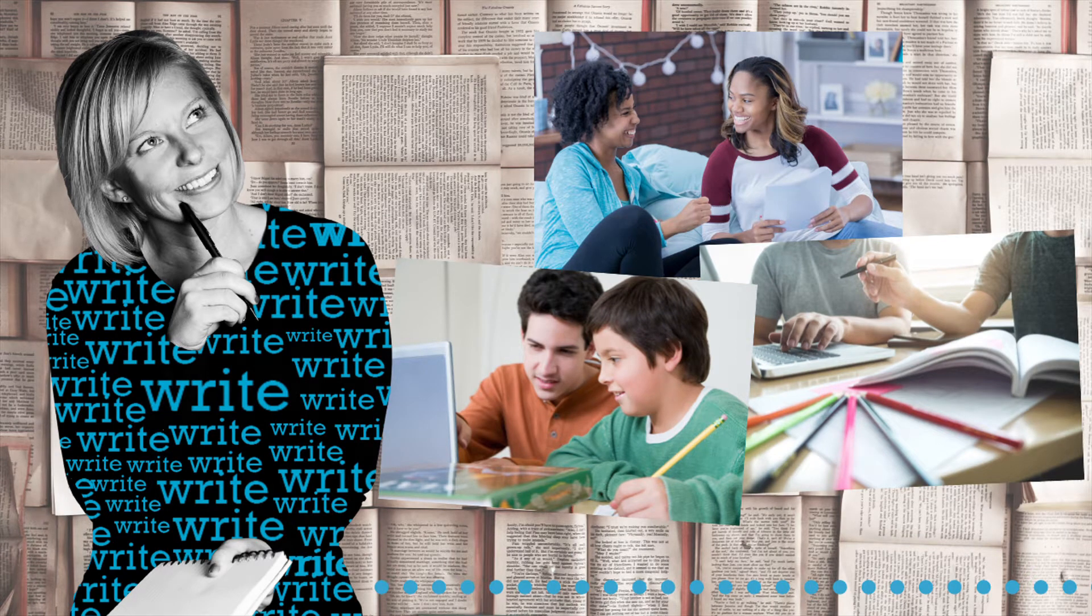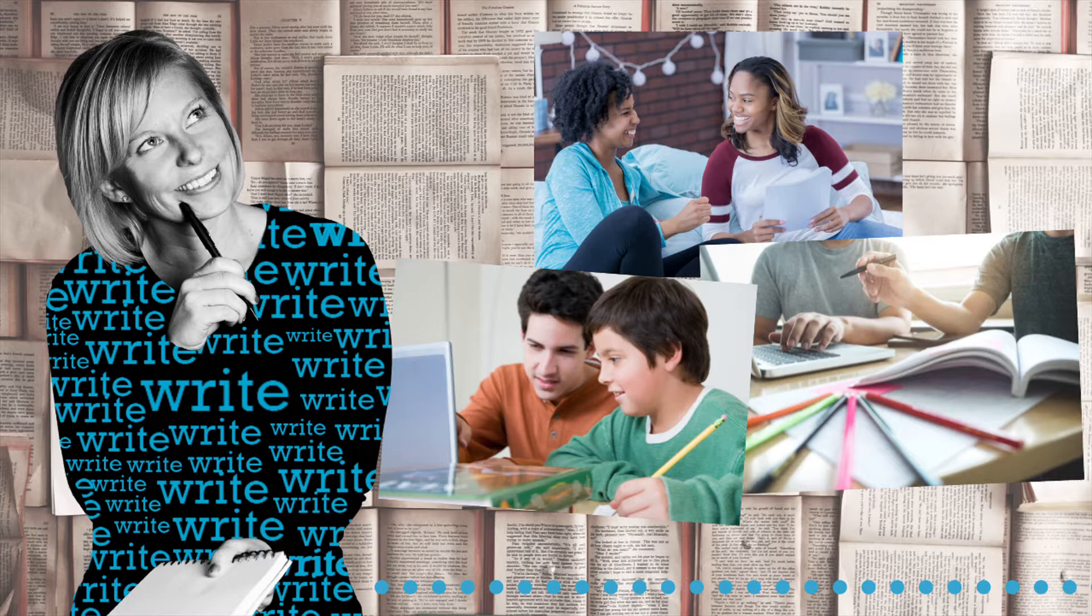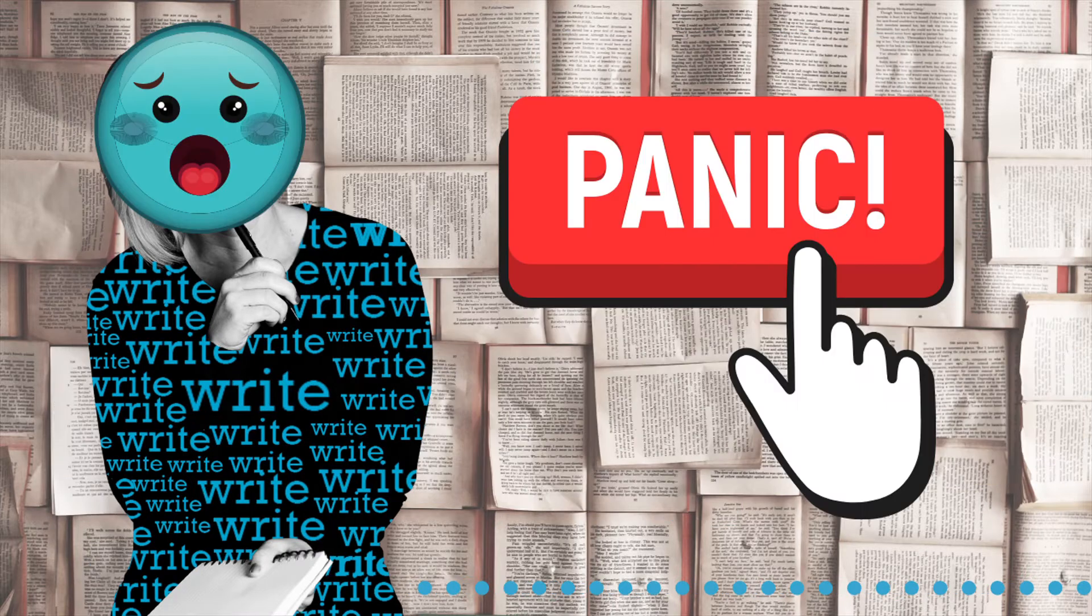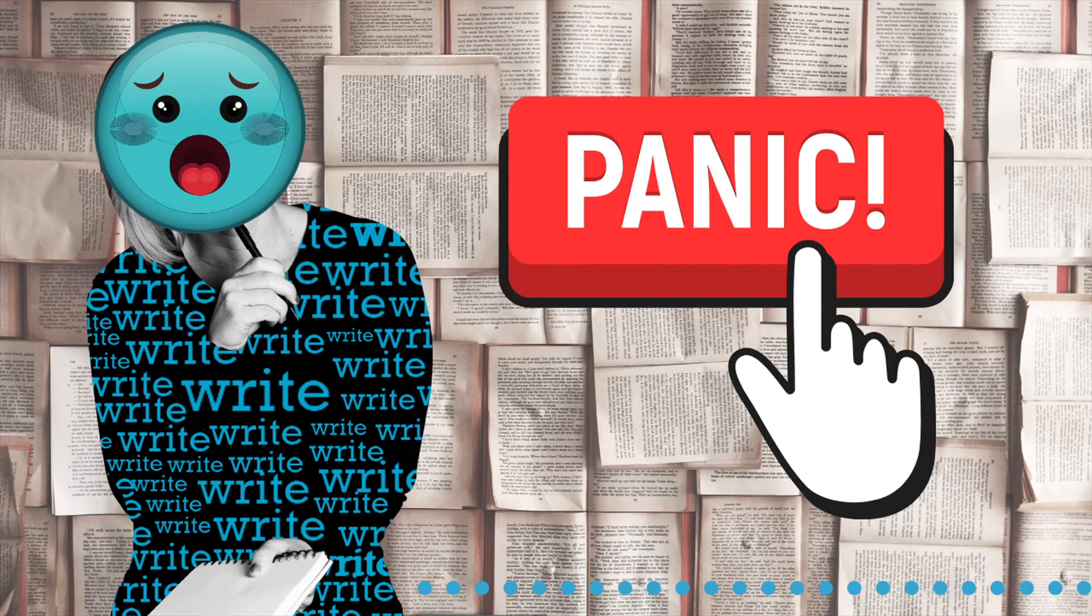You go to your brother for help, but he has his own homework to do, and those peer reviews, there's no time for that. You start to panic. Sound familiar?